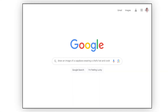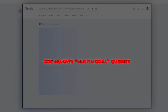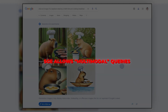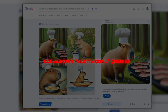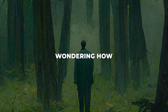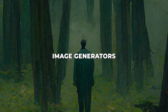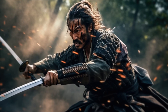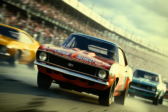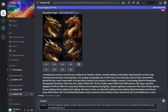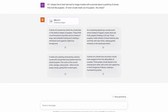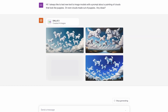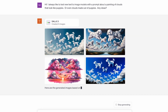Even better, SGE allows multimodal queries — you can include images or emojis alongside text. Now, how does SGE rank against rival image generators like DALL-E3 and Midjourney? Each platform has unique strengths. Midjourney often produces remarkably high-quality images and handles creative prompts well, while DALL-E3 generates images with stunning realism and detail.